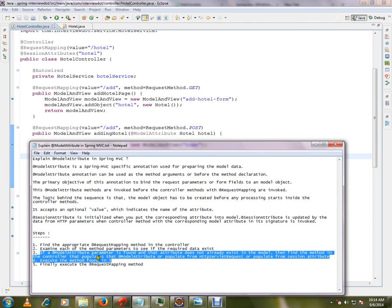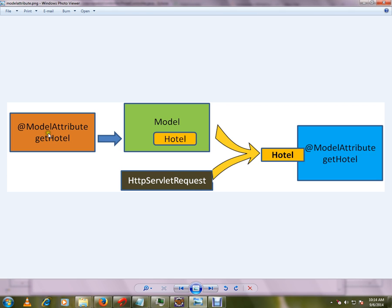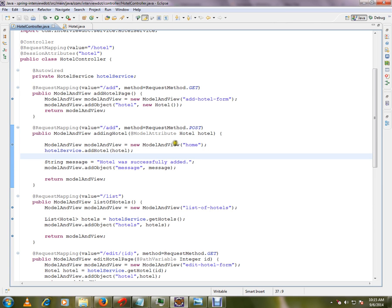That third step is done by the Spring framework, and finally the request mapping method is executed. You can have a small method annotated with @ModelAttribute to prepare the model object. If you don't have this method it will be read from the HTTP servlet request or from the session attributes. Even before the request mapping method is called, the model object — say the hotel model object — is prepared by the Spring framework. Previously we used to manually call getParameter() on the HTTP servlet request, but now Spring does that automatically, so the moment the controller method is hit, your model object is ready.